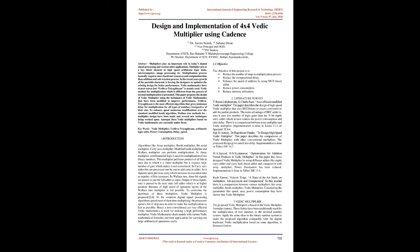Vedic mathematics have 16 sutras but Urdhva Tiryagbhyam is mainly used. Vedic method for multiplication, which is different from normal multiplication, is presented. This paper proposes the design of Vedic multiplier using techniques of Vedic mathematics that have been modified to improve performance. Urdhva Tiryagbhyam is the most efficient algorithm that gives minimum delay for multiplication for all types of numbers irrespective of their size.